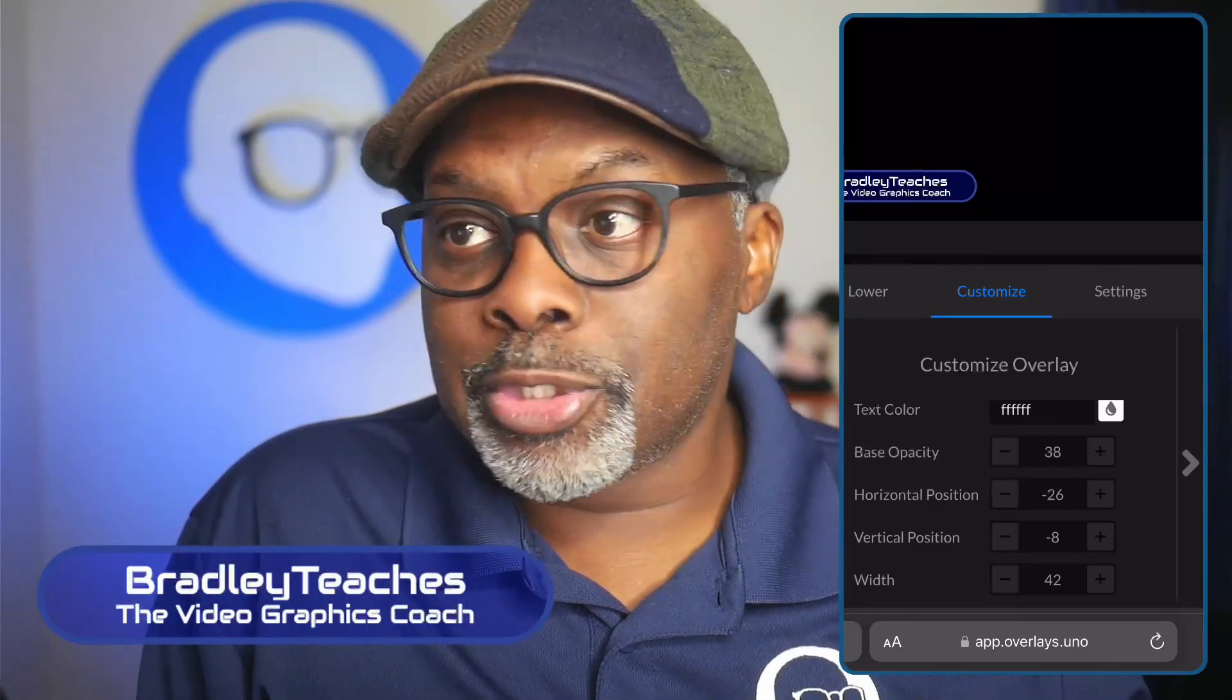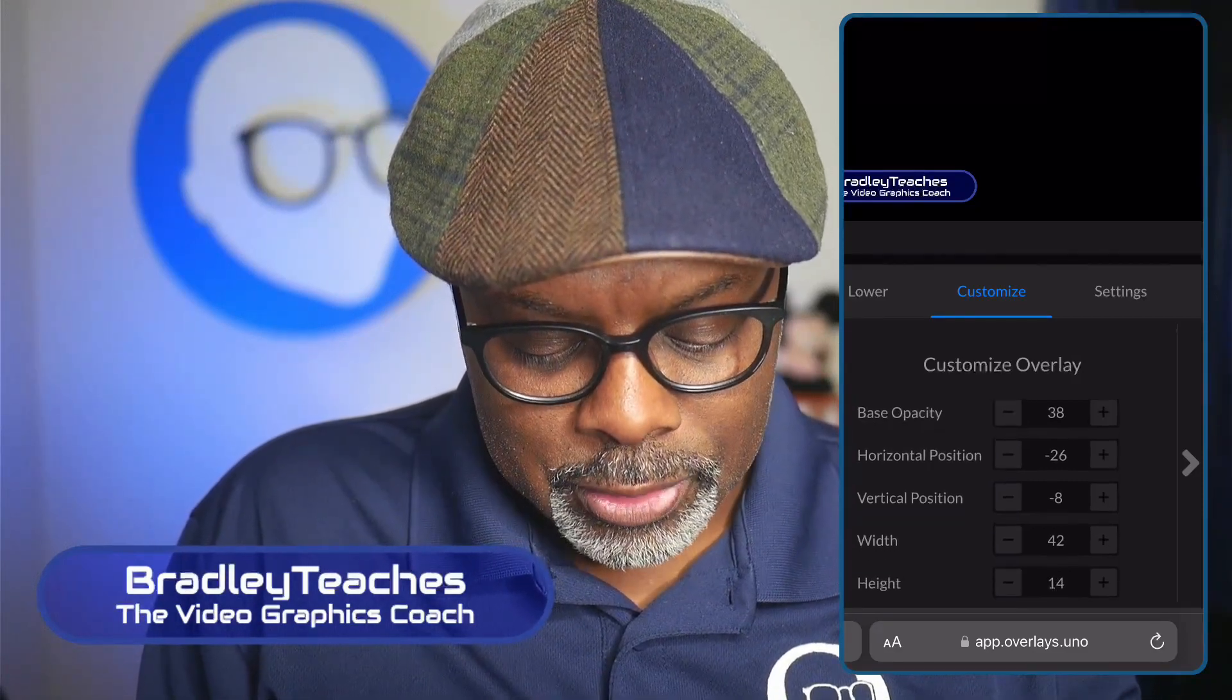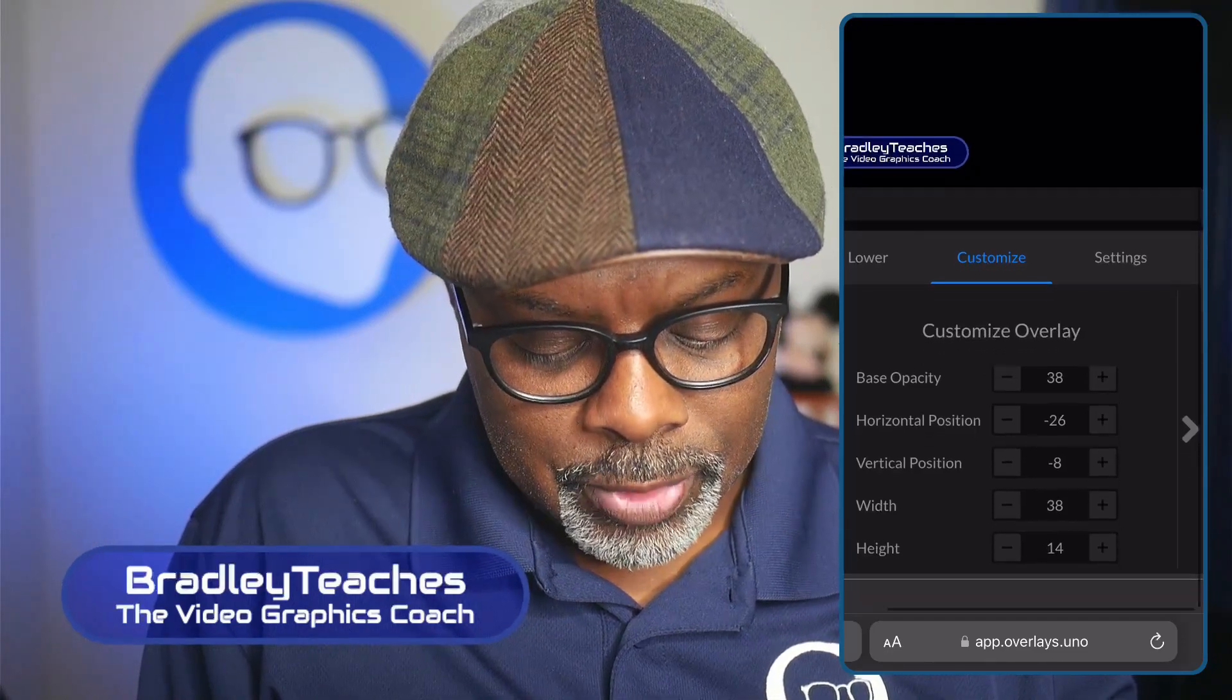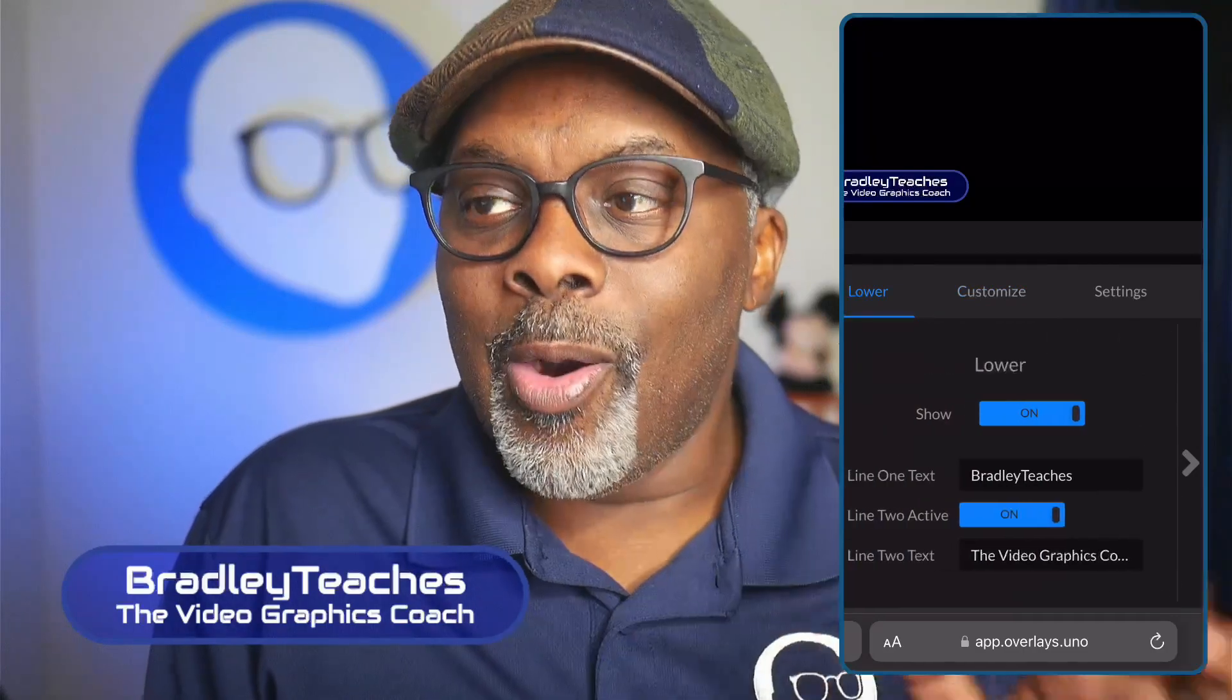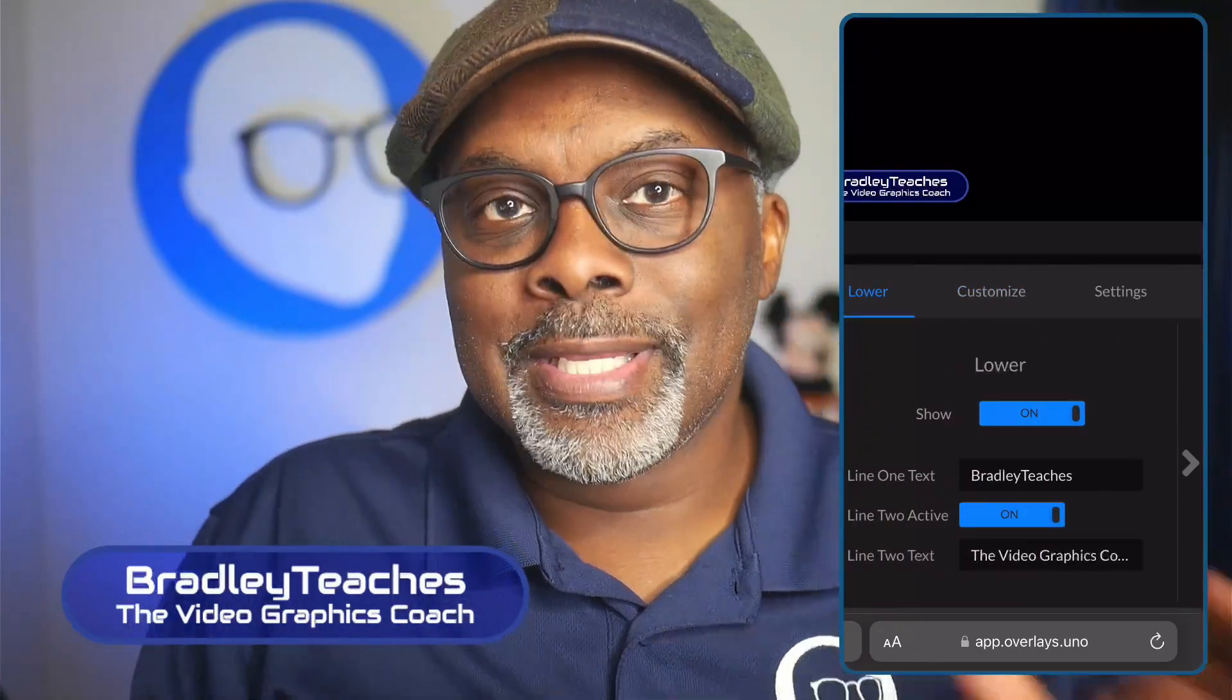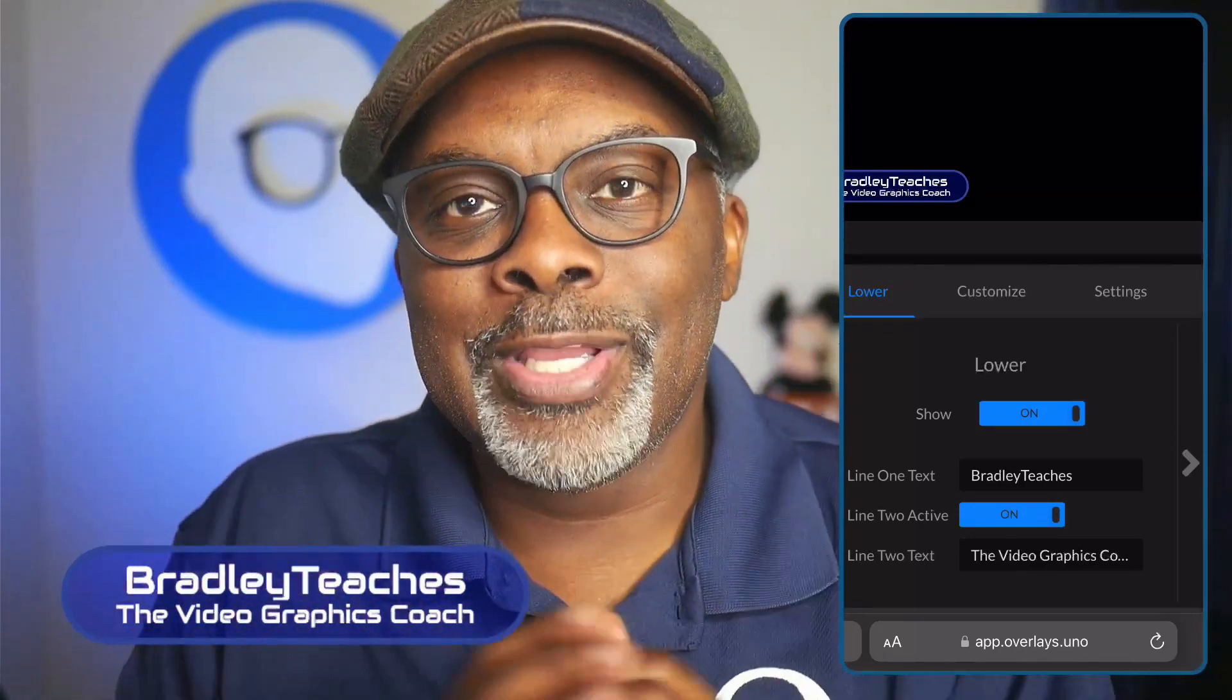We can change the positioning. We can also change the size and the width. So let's go to smaller size here. We can also change the height. So all these things can be done dynamically through a mobile device.